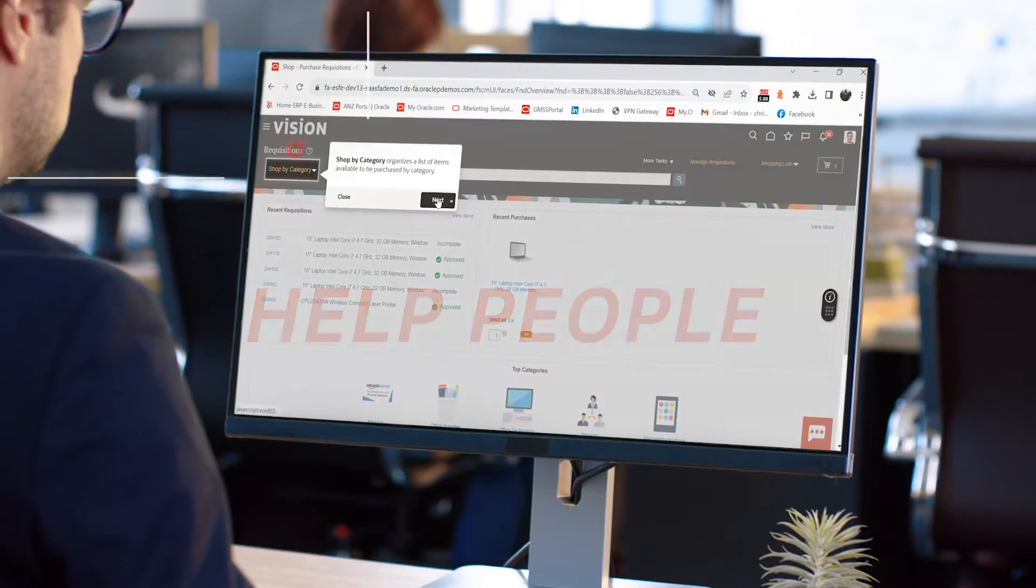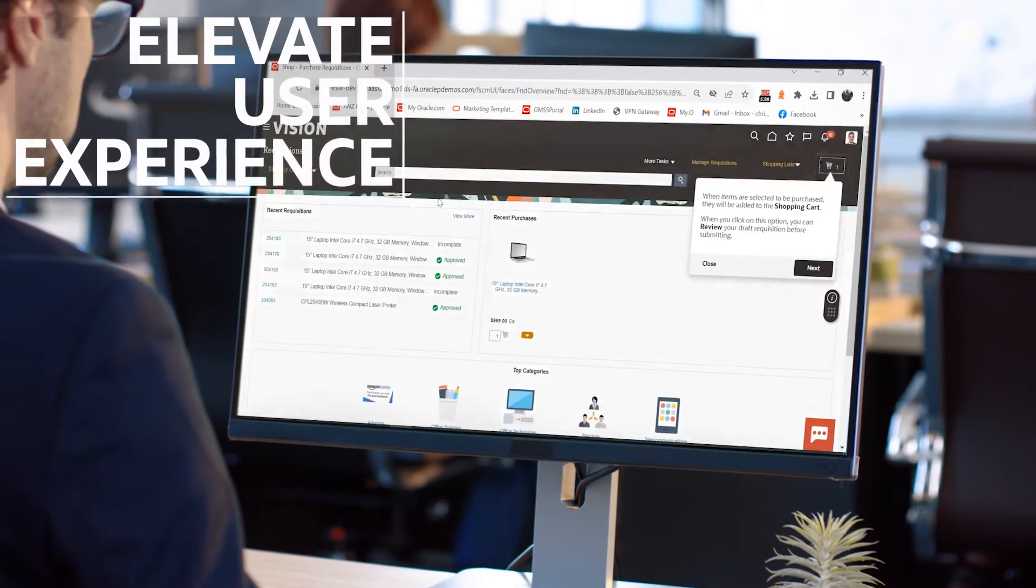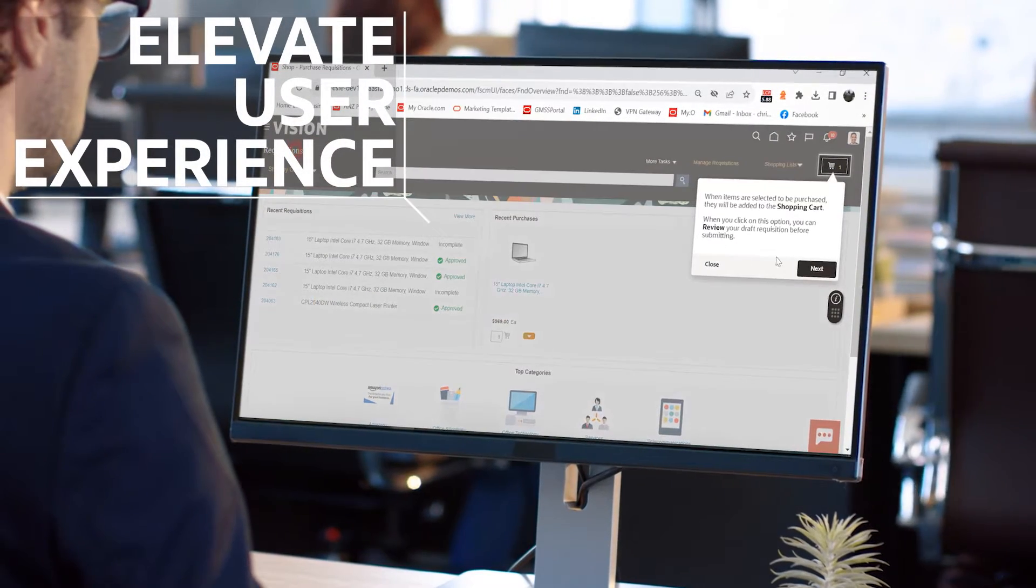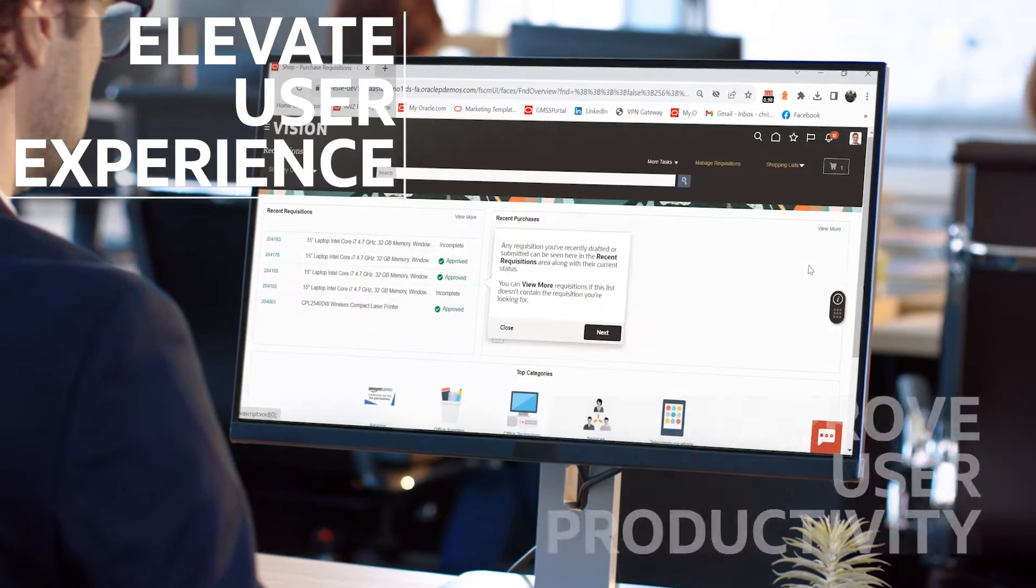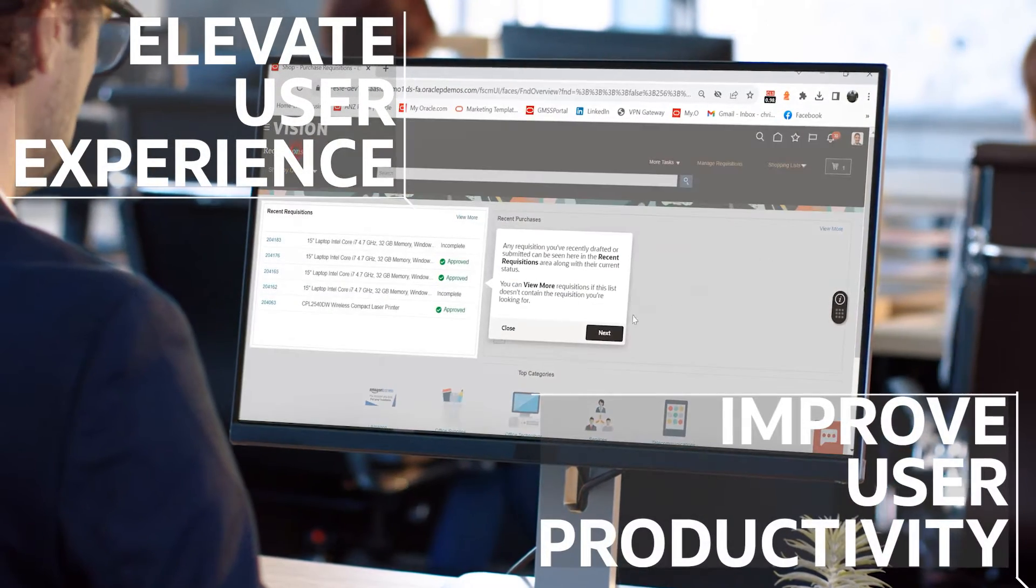Oracle Guided Learning helps your people keep pace, delivering the productivity your organization needs.